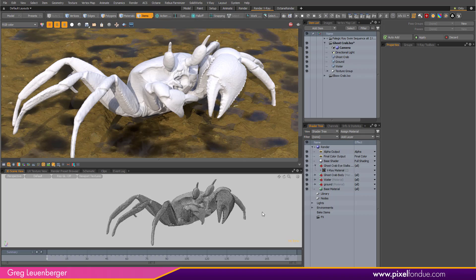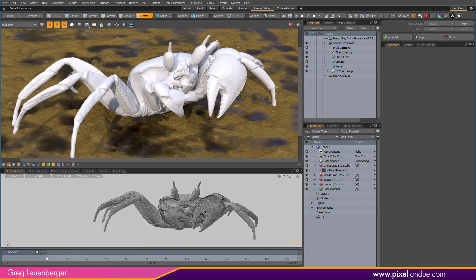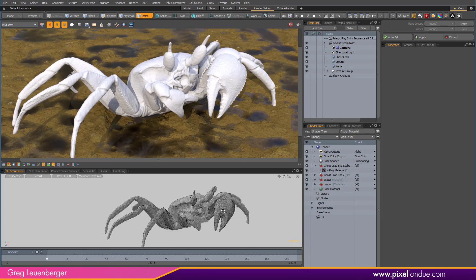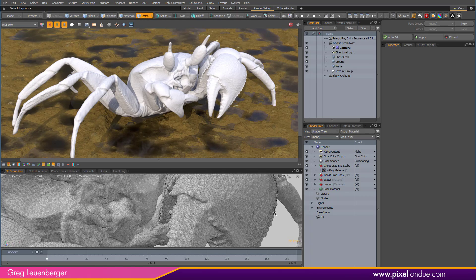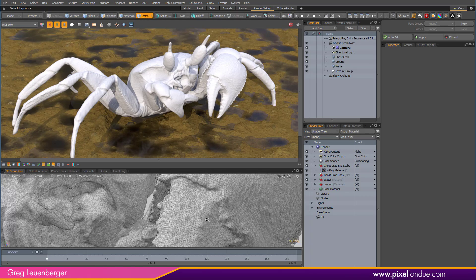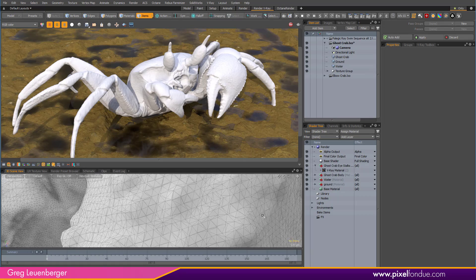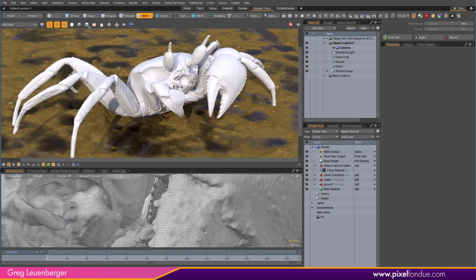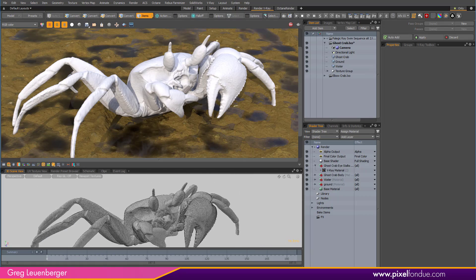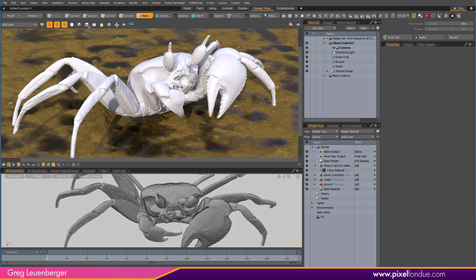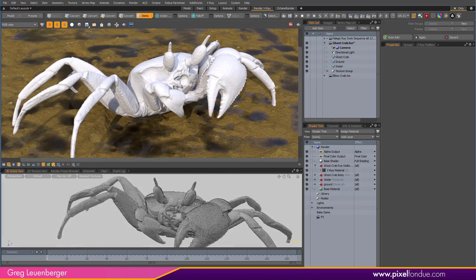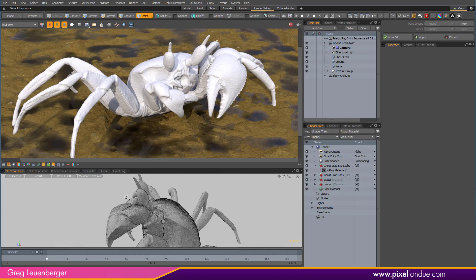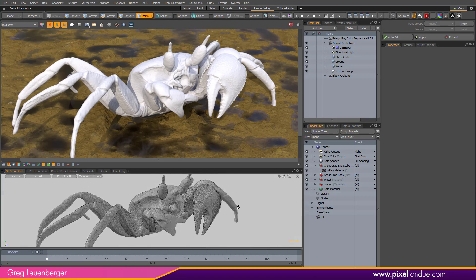Greg here from Pixel Fondue. Let's talk V-Ray proxy items. So here we've got a crab, and as you can see it's a very dense polygon crab. It's been scanned in, there's a lot of polygons — over a million — and that makes it a good candidate for a V-Ray proxy item.